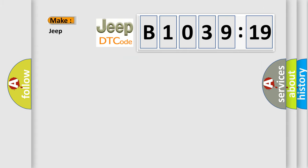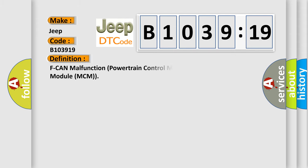So, what does the diagnostic trouble code B103919 interpret specifically for Jeep car manufacturers? The basic definition is: F-CAN malfunction powertrain control module PCM motor control module MCM.